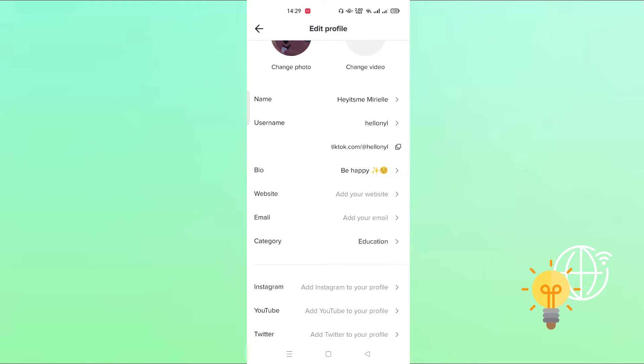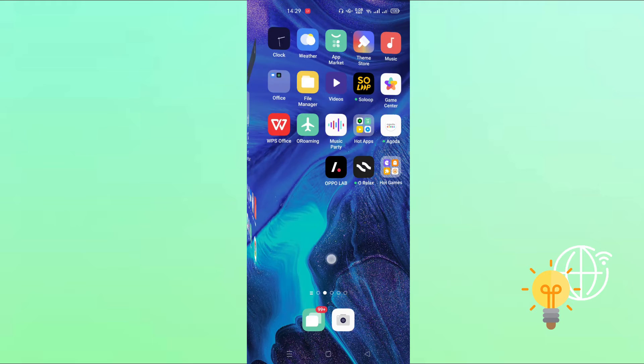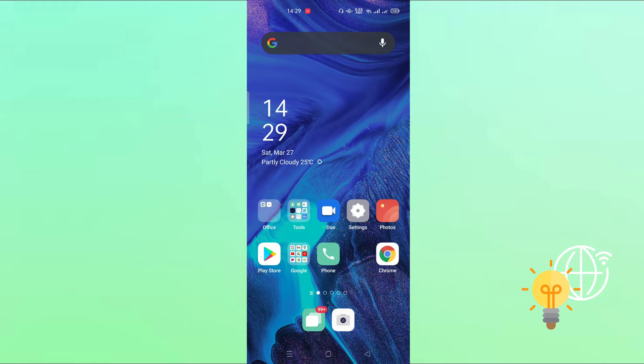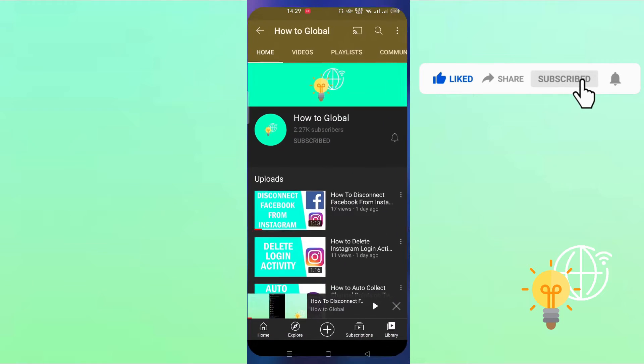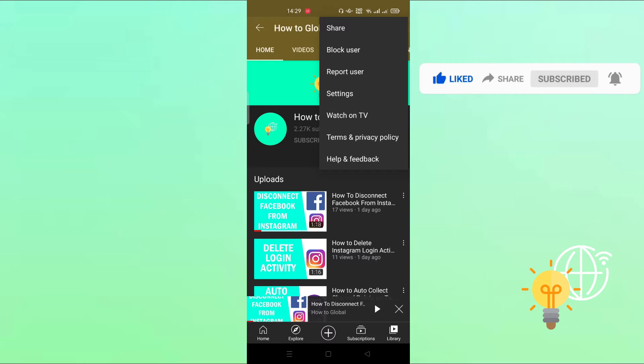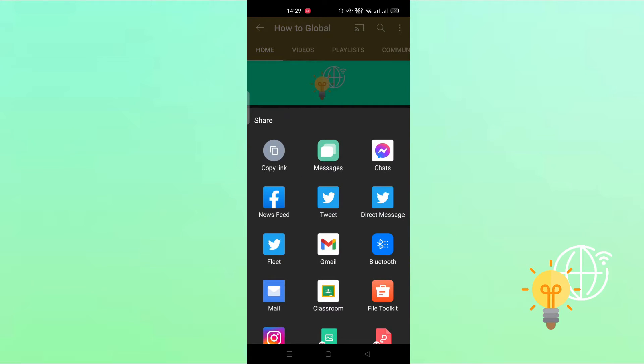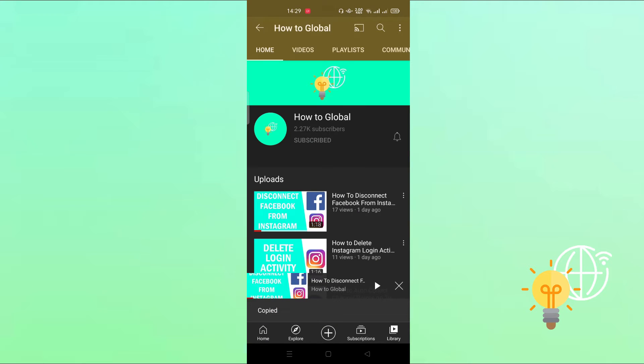All you need to do is to get the link of your website. For me, I will just get the link of our YouTube channel. So click share and copy link.